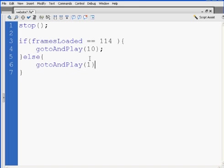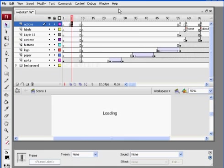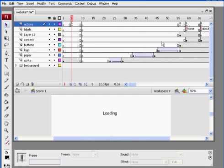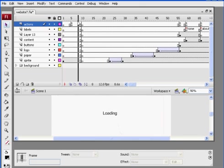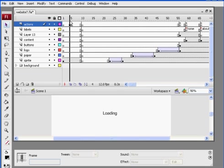So if the movie has loaded all 114 frames, we jump to and play frame 10, else if not, we go back and play one. So it's basically a test. So the playhead will go here, it'll run a test, it'll say has everything loaded? Yep, okay great, let's jump to 10 and play. If not, go back to one and play and try over, and so it'll just loop here until it's loaded and we'll be all set. So let's try it out.